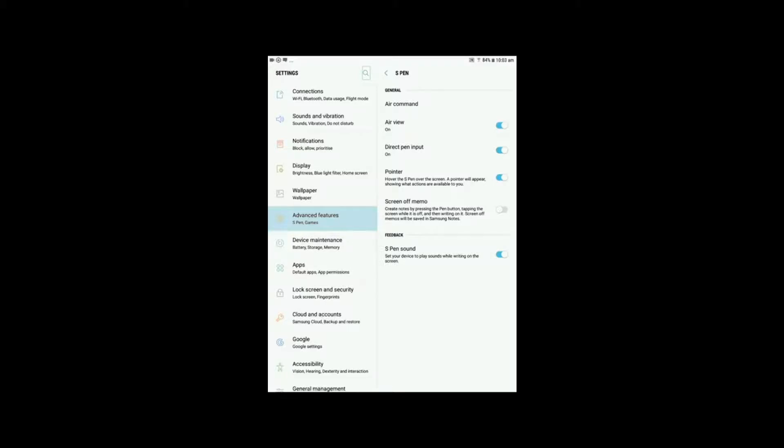You have all of these tools, but the one we're interested in at the moment is the Screen Off Memo. There it is. It creates notes by pressing the pen button and tapping the screen while it is off.